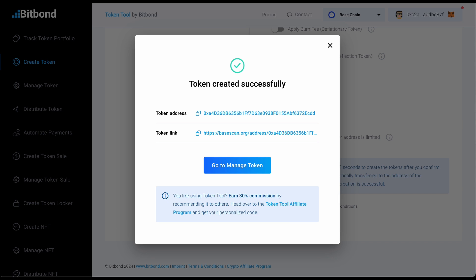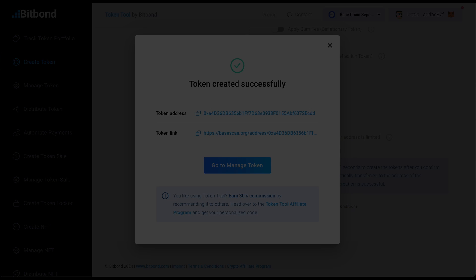Step 5. Token created successfully. Now that the transaction is confirmed and processed, a modal will show up stating that the token is successfully deployed.